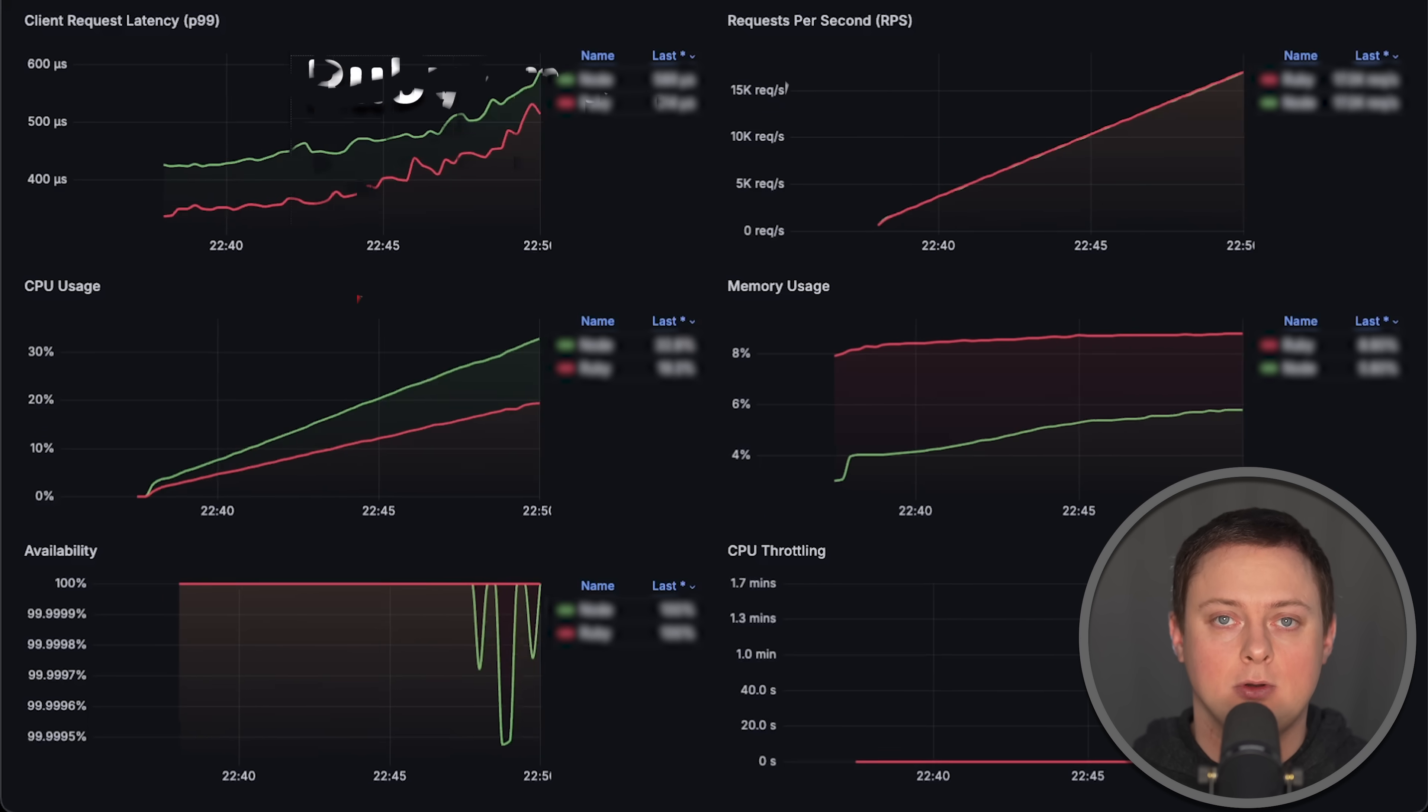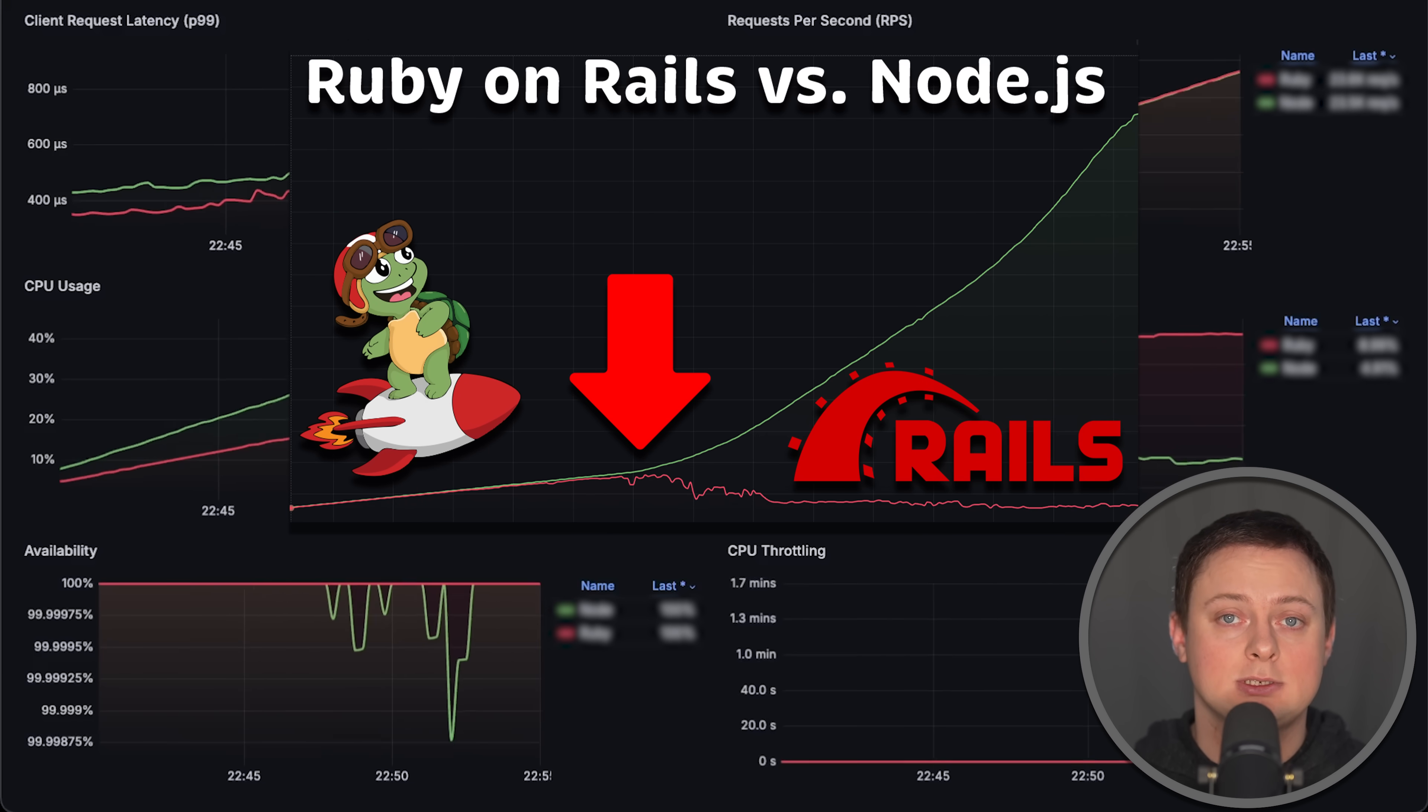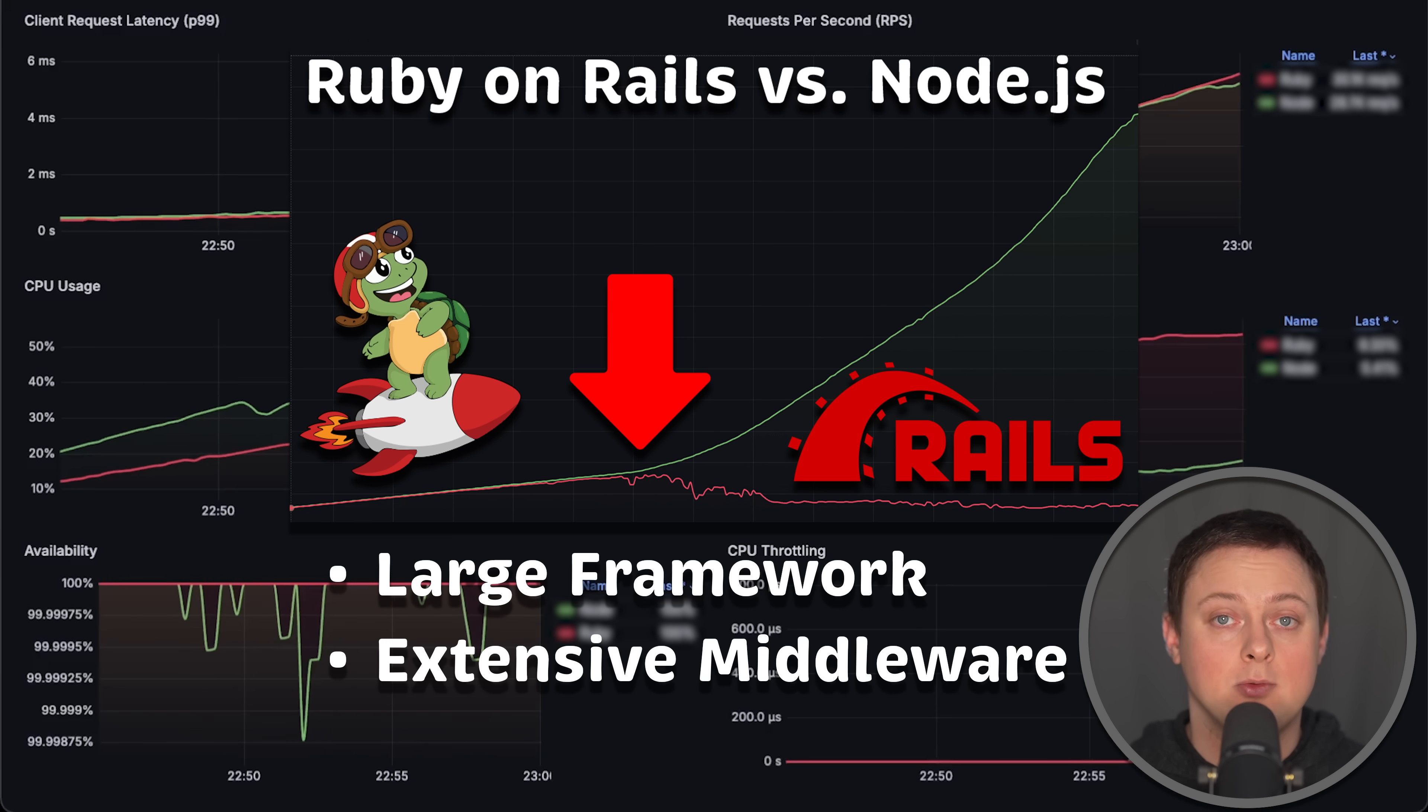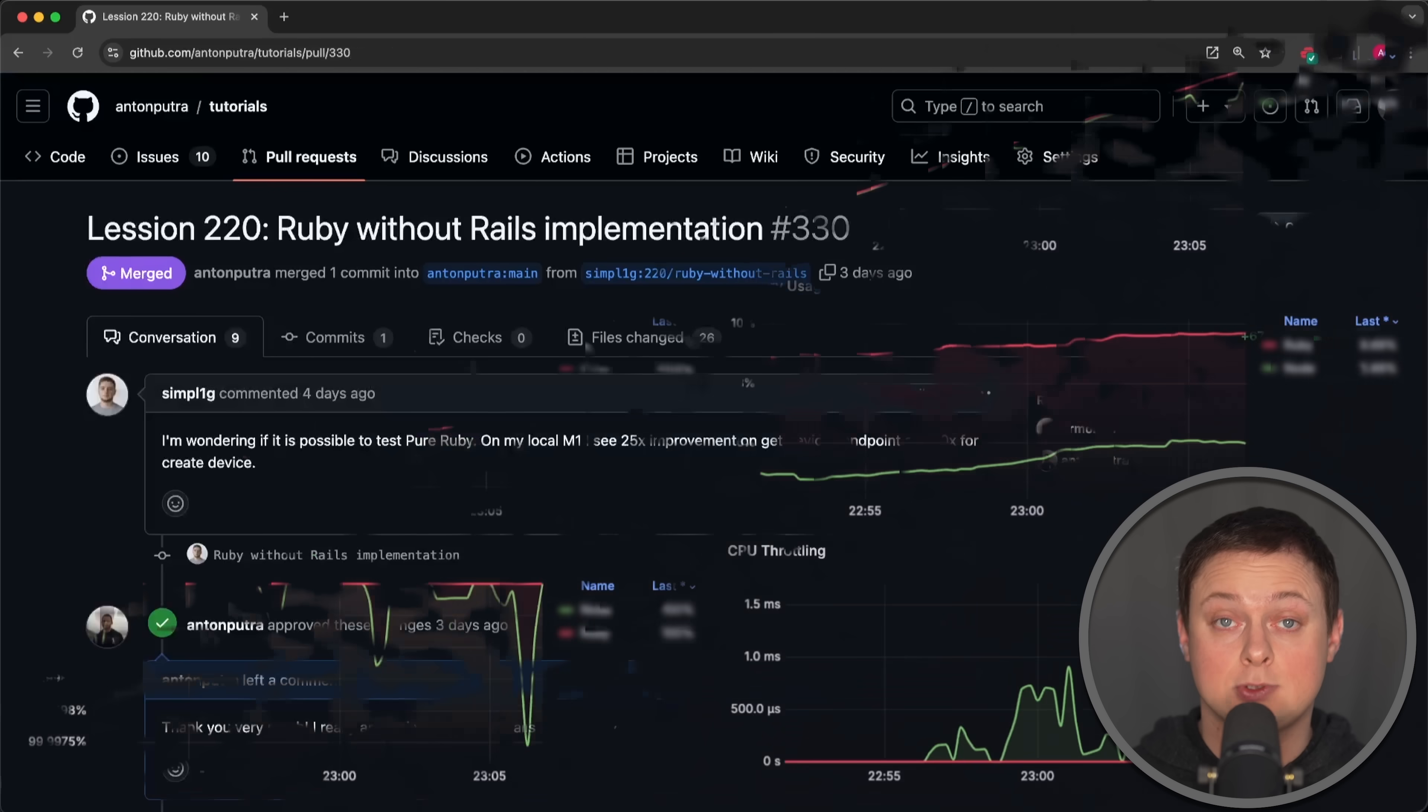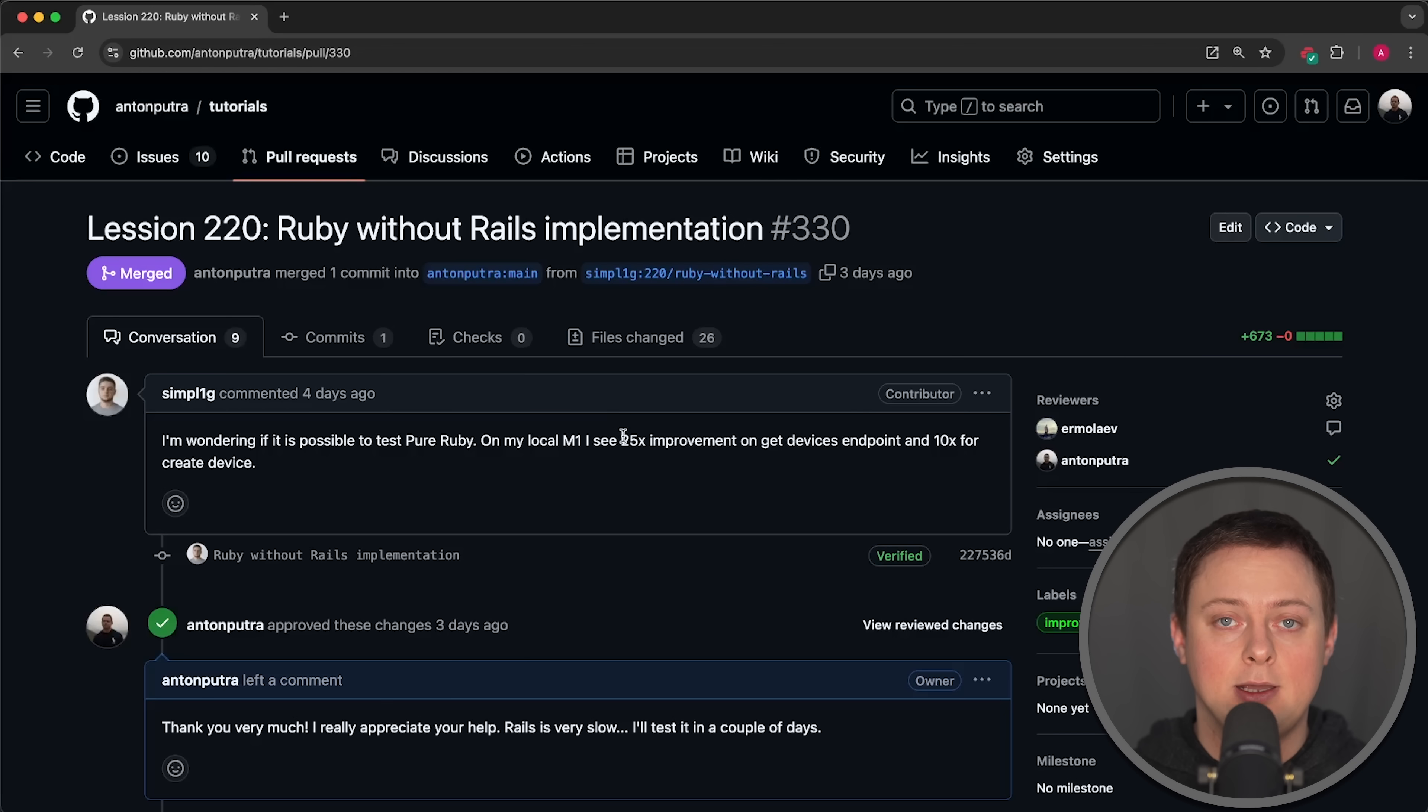In the previous video, I made a mistake by comparing Ruby on Rails, a large framework with extensive middleware and ActiveRecord, with bare-bones Node.js. Soon after, I received a pull request from Konstantin with a pure Ruby implementation, which he claimed he had improved by 25 times.